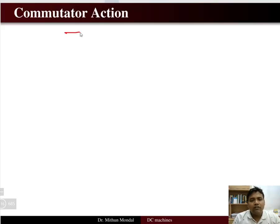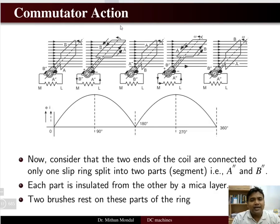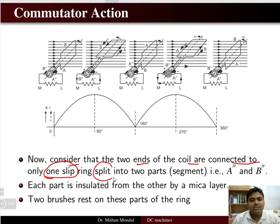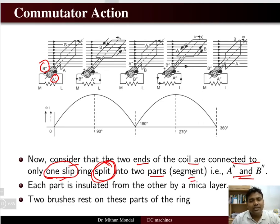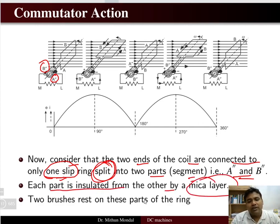Now the role of the commutator comes in. Consider that the two ends of the coil are connected to only one slip ring which is split into two segments, A-dash and B-dash. Earlier we were having two slip rings; now we will use only one slip ring split into two parts. Segment A-double-dash and B-double-dash are split to form two segments of the slip ring, and each part is insulated from the other by a mica layer.